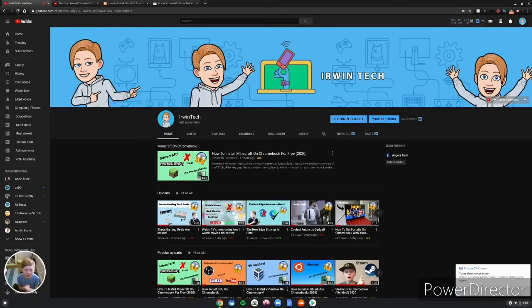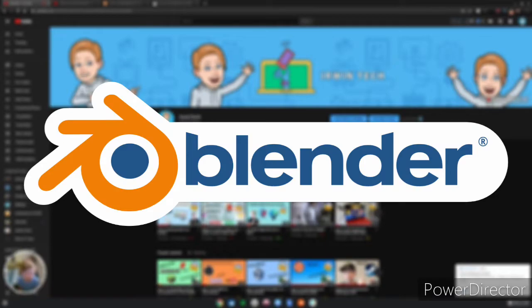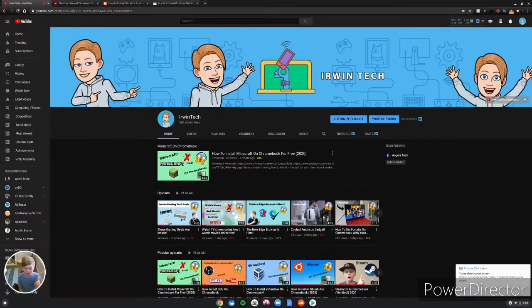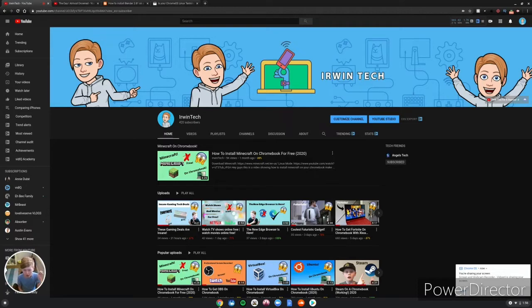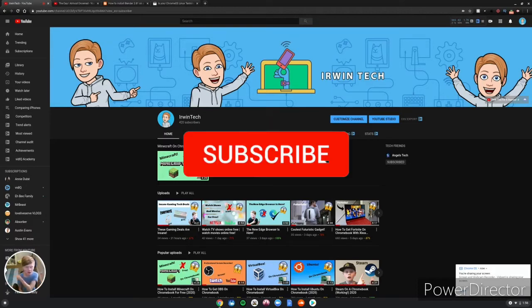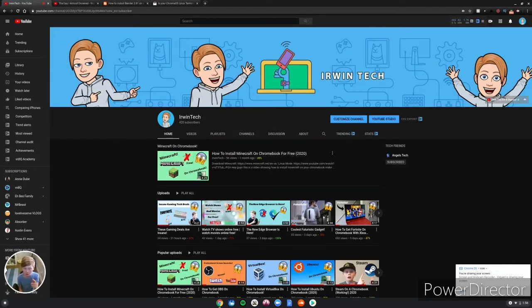Hey guys, Erwin Tech here back with another video. Today we're going to be showing you how to install Blender on your Chromebooks. If you don't already know what Blender is, it lets you create 3D pictures like Fortnite thumbnails and all that cool stuff. If you haven't already, smash that subscribe button and turn on those post notifications to never miss an upload. Now let's get right into the video.